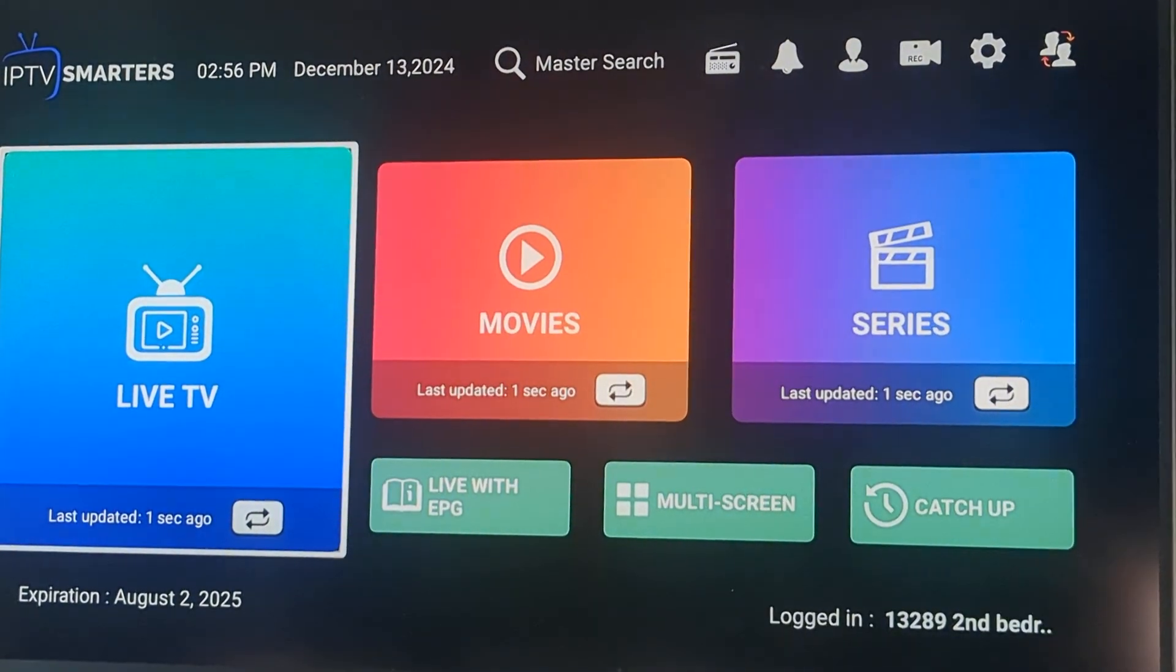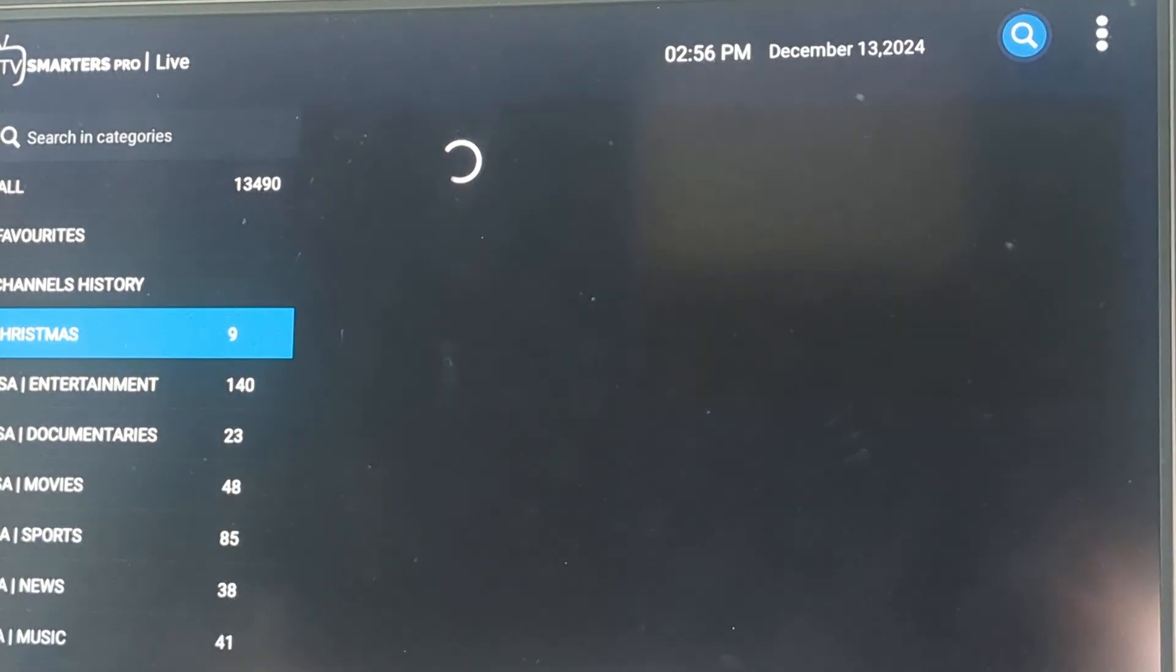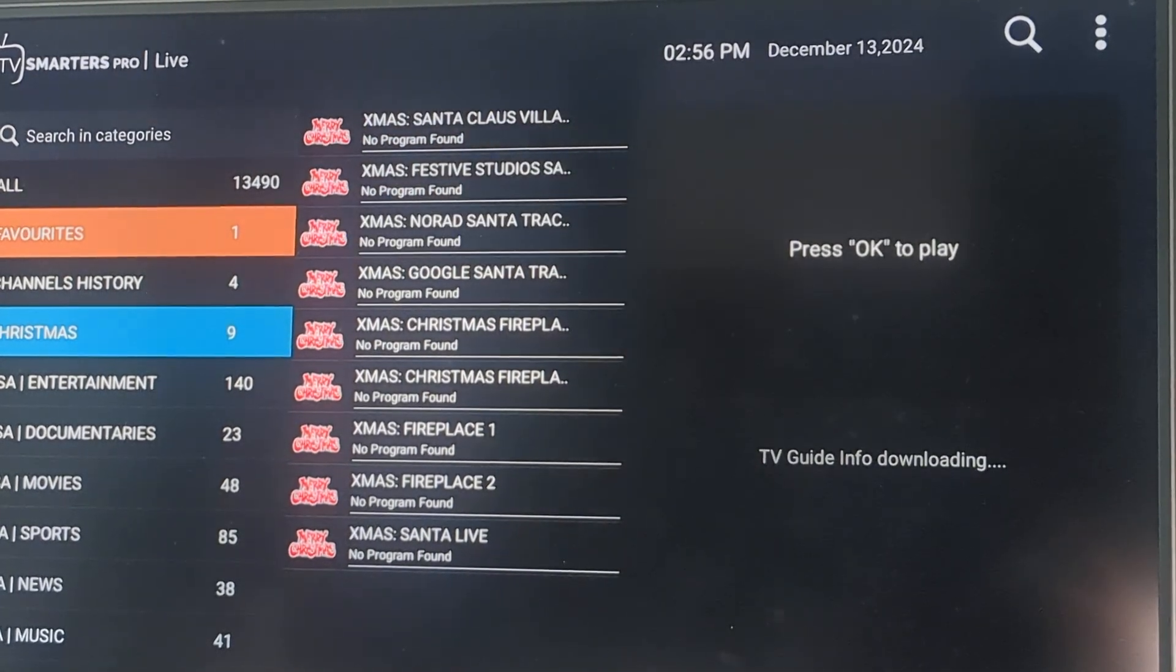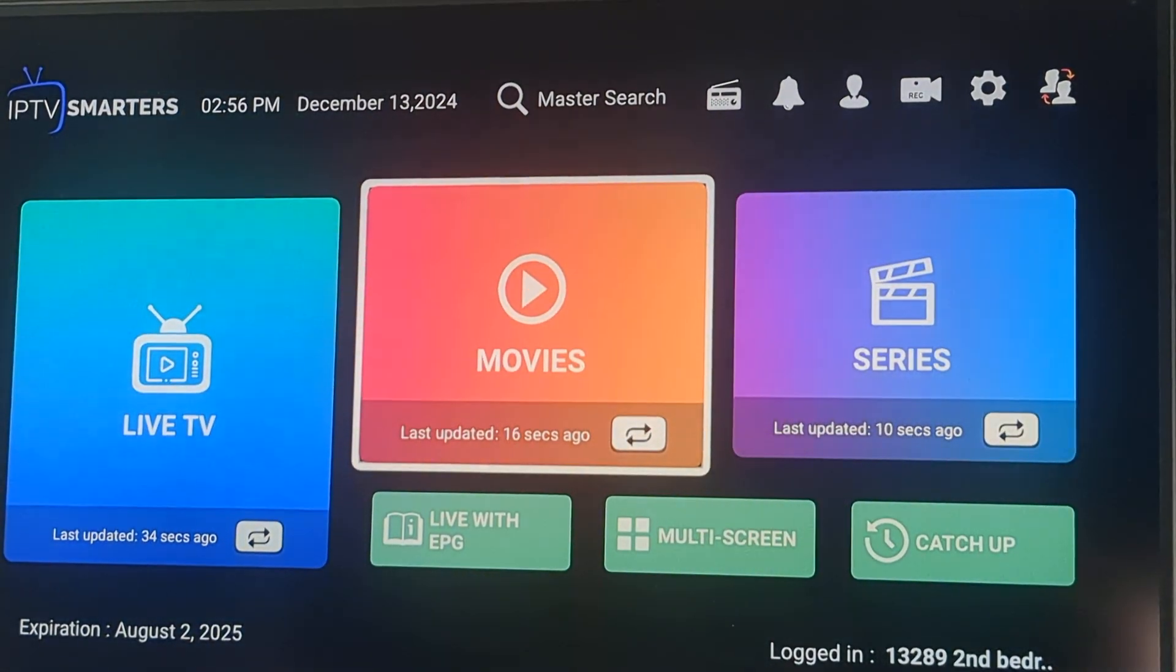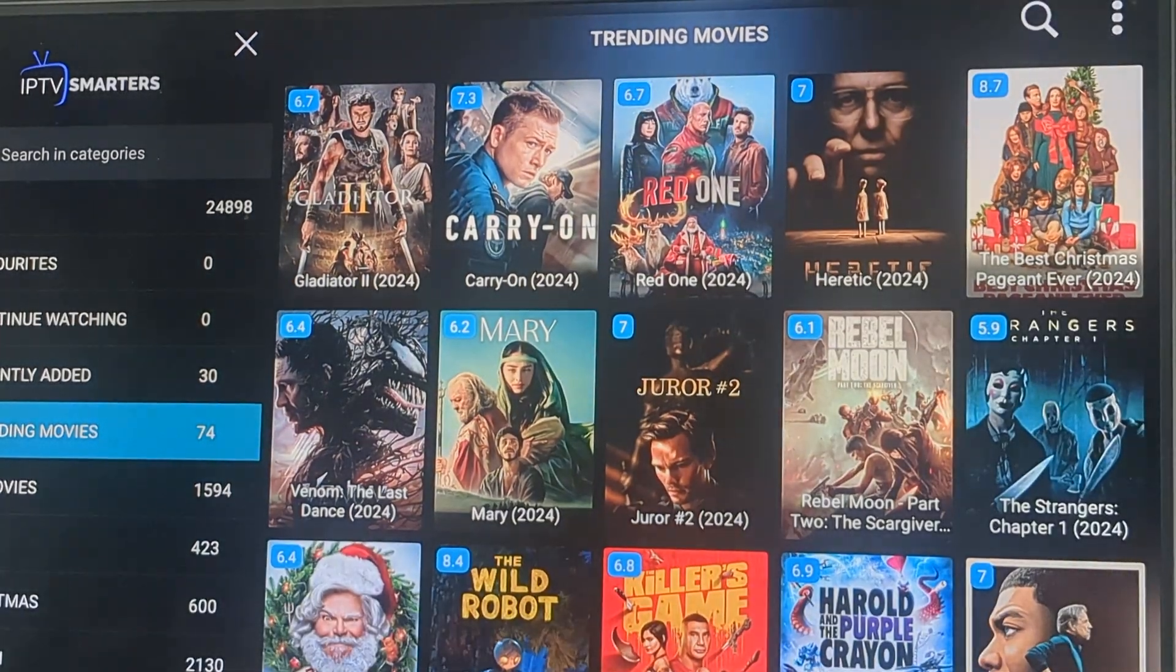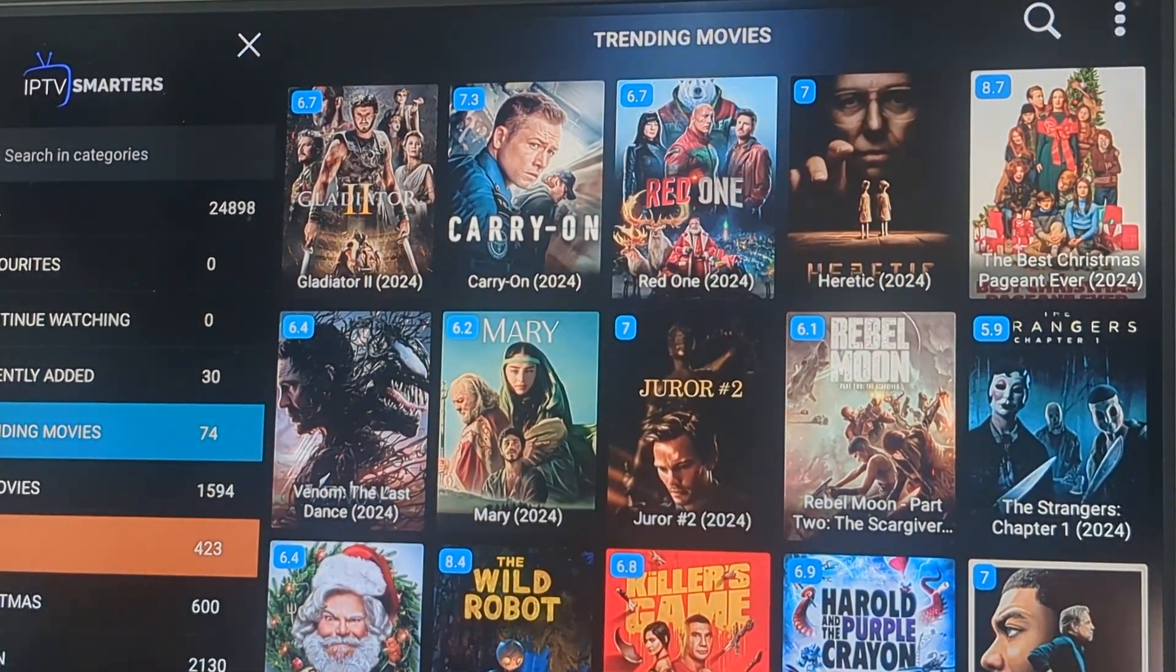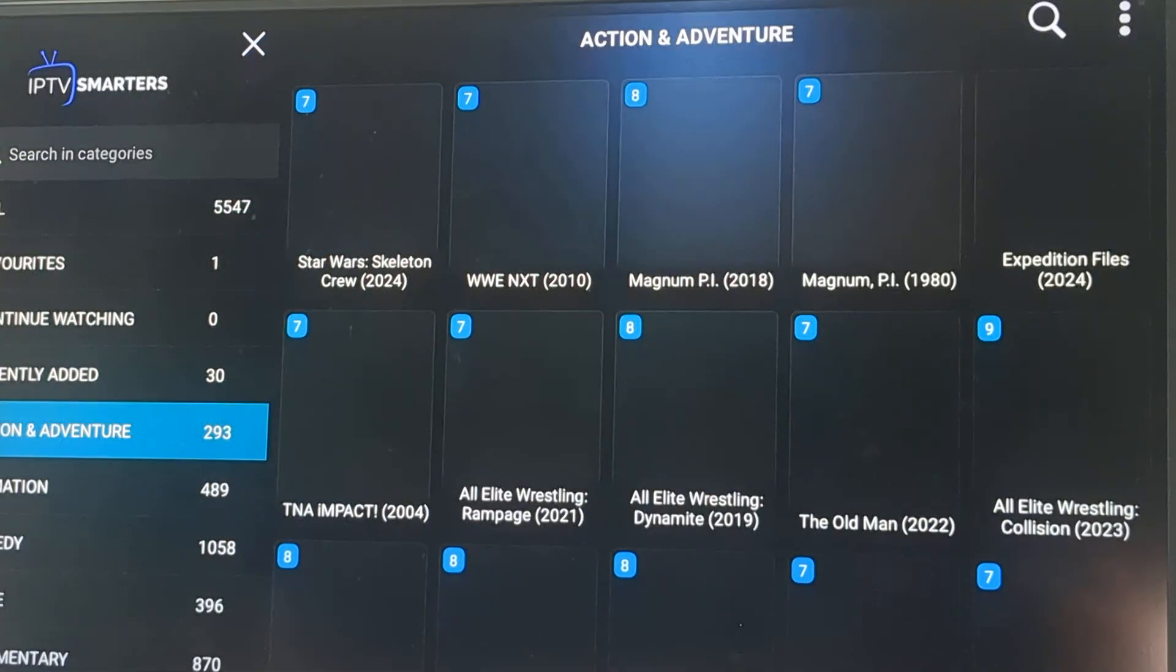If you're familiar with it, if you go into the live TV section, it looks like this with a breakdown. If you go into movies, it looks like this with a breakdown. And if you go into series, it looks like this with a breakdown.